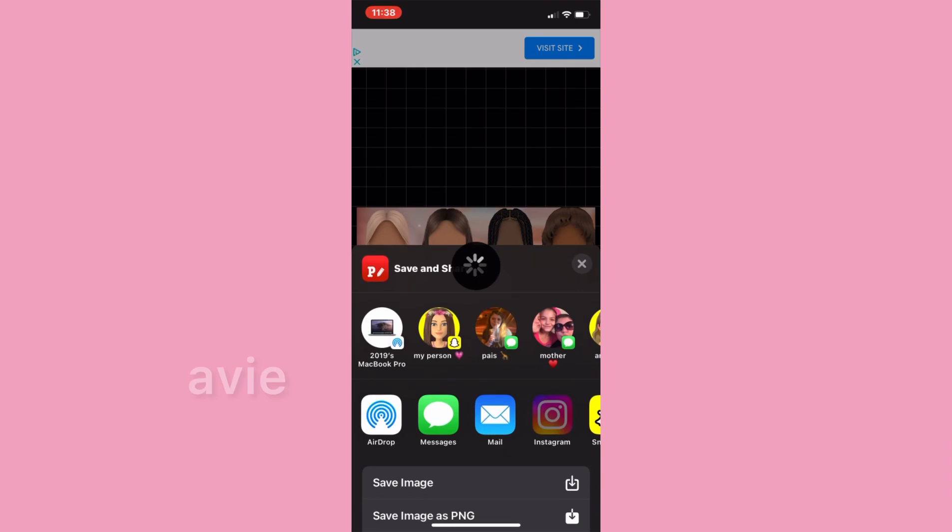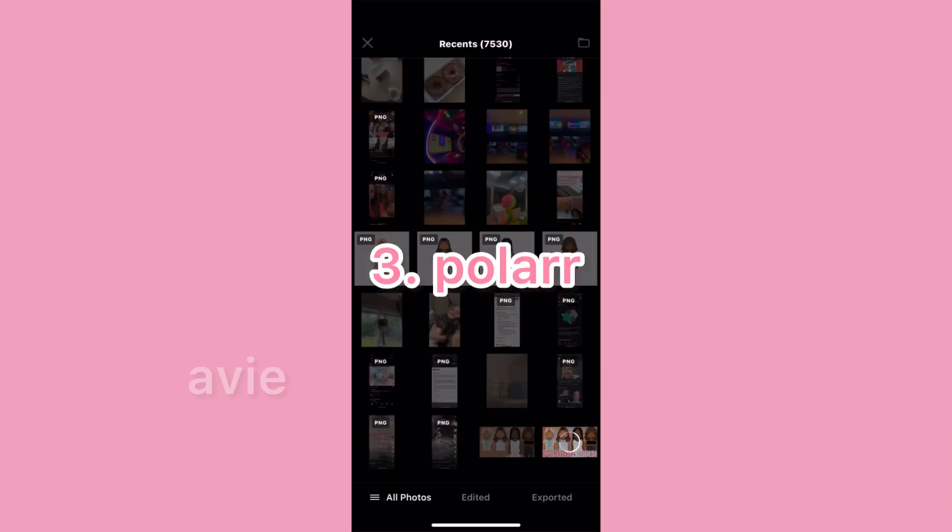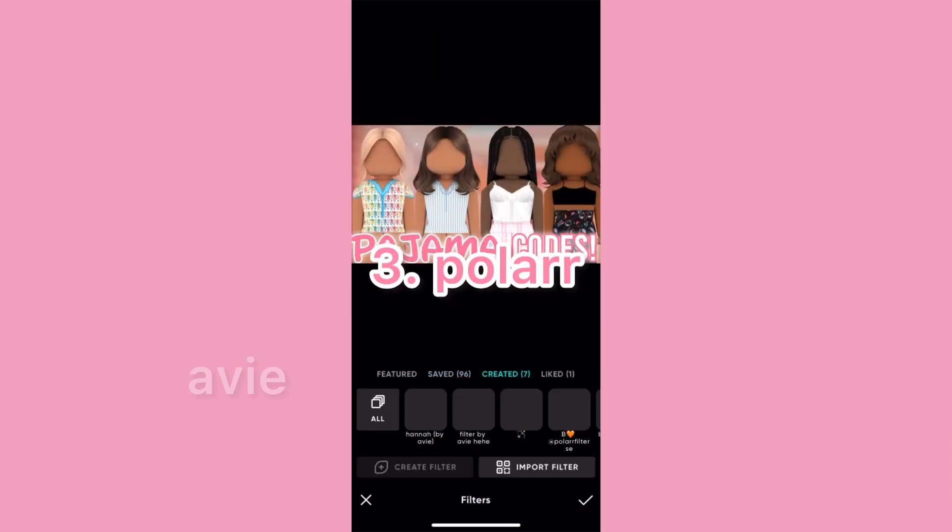I'll use a filter that I made, or any filter I think works well with the thumbnail. I'll save that and then I'm done.